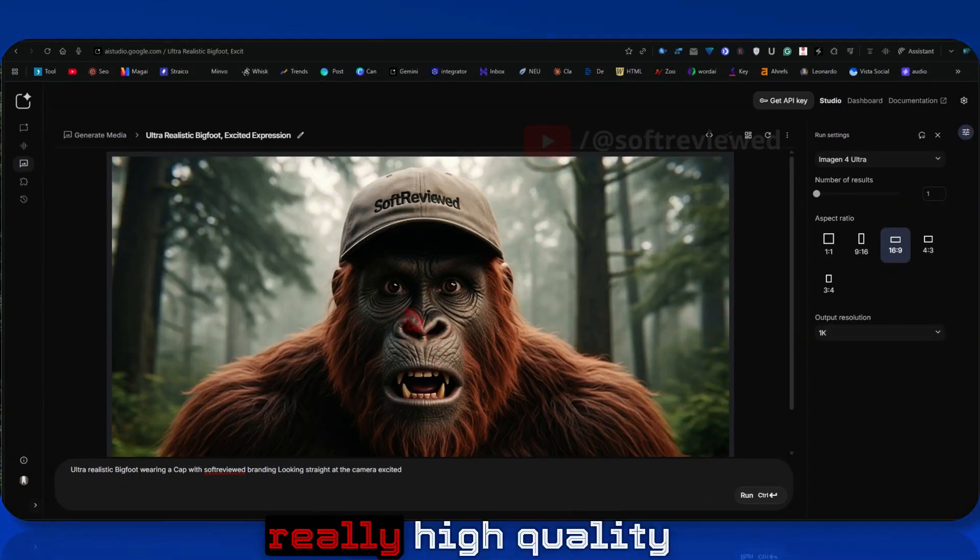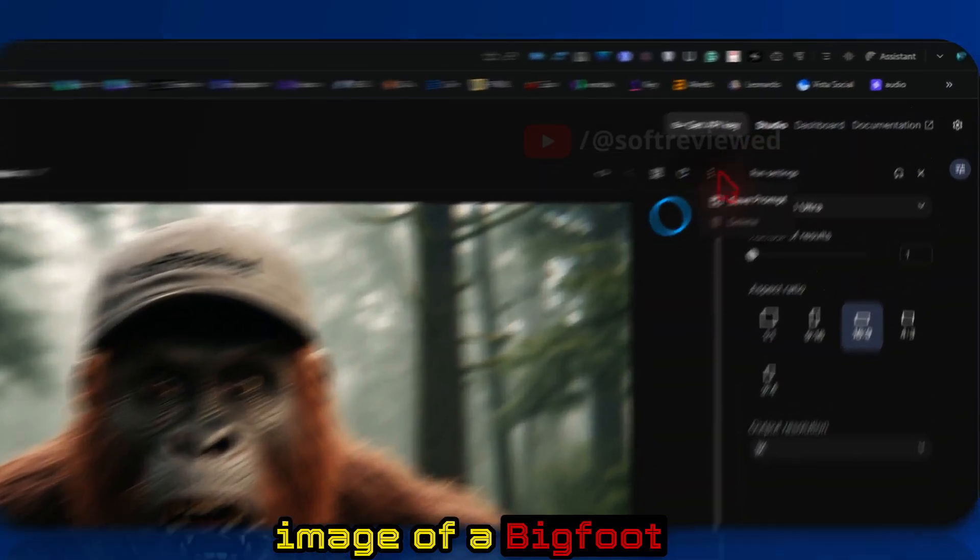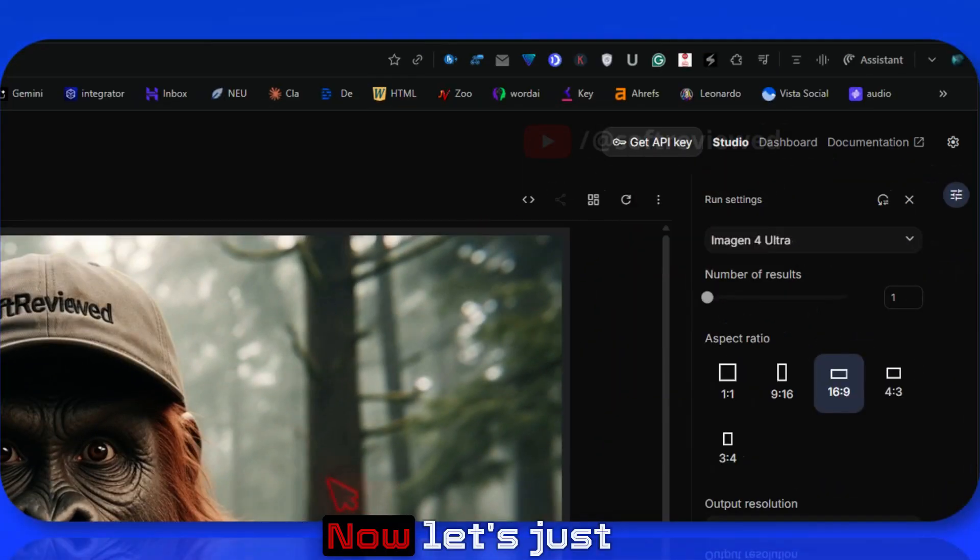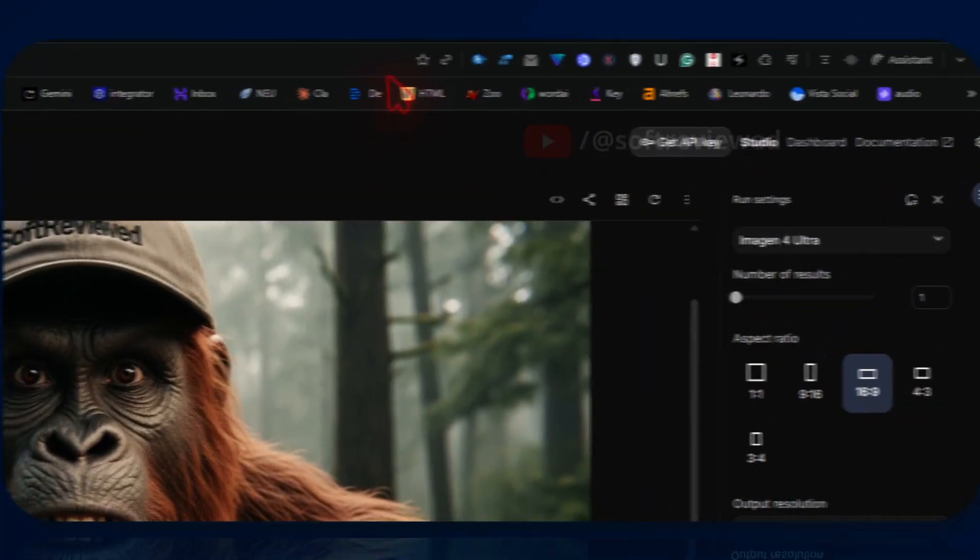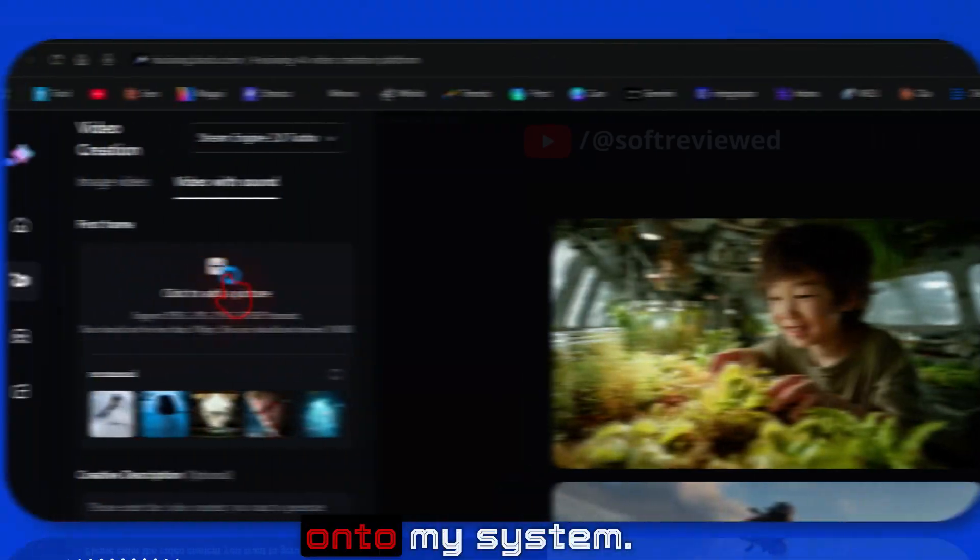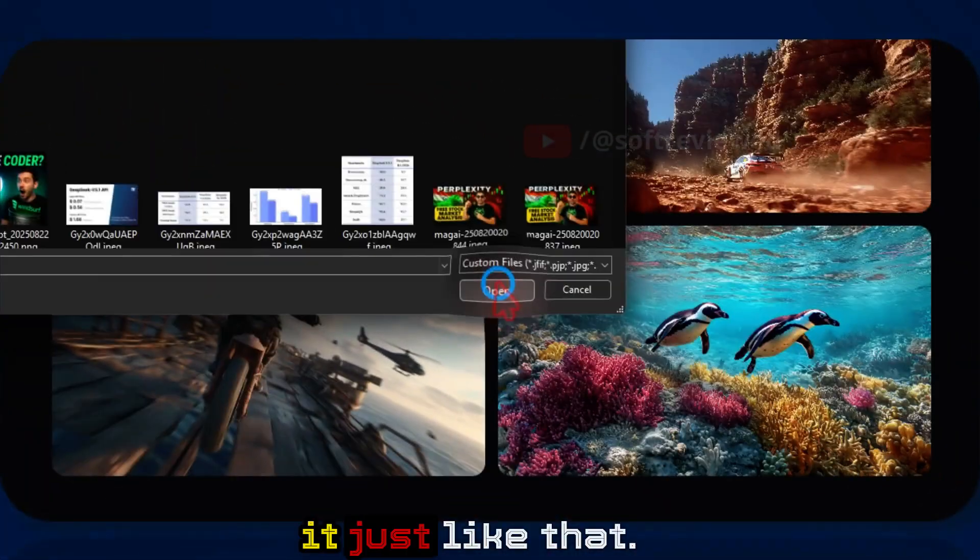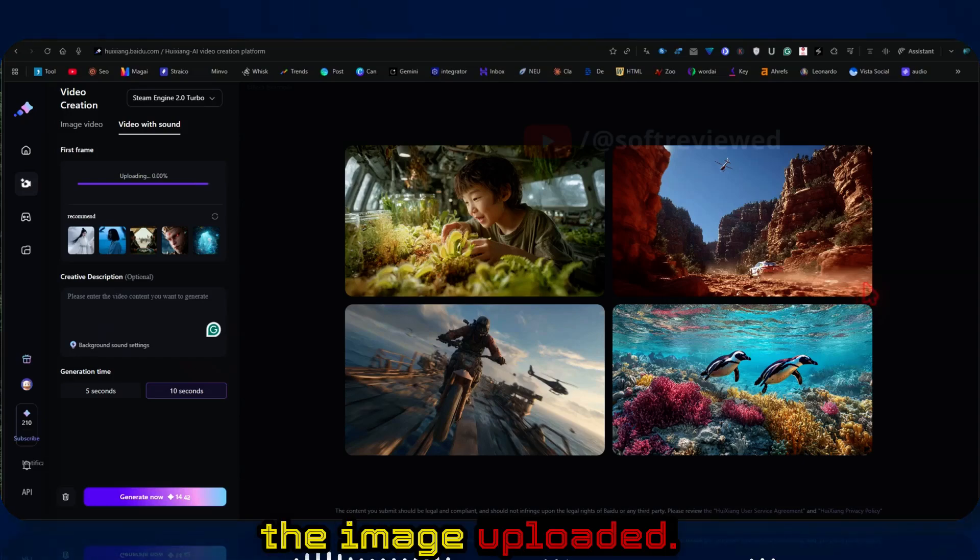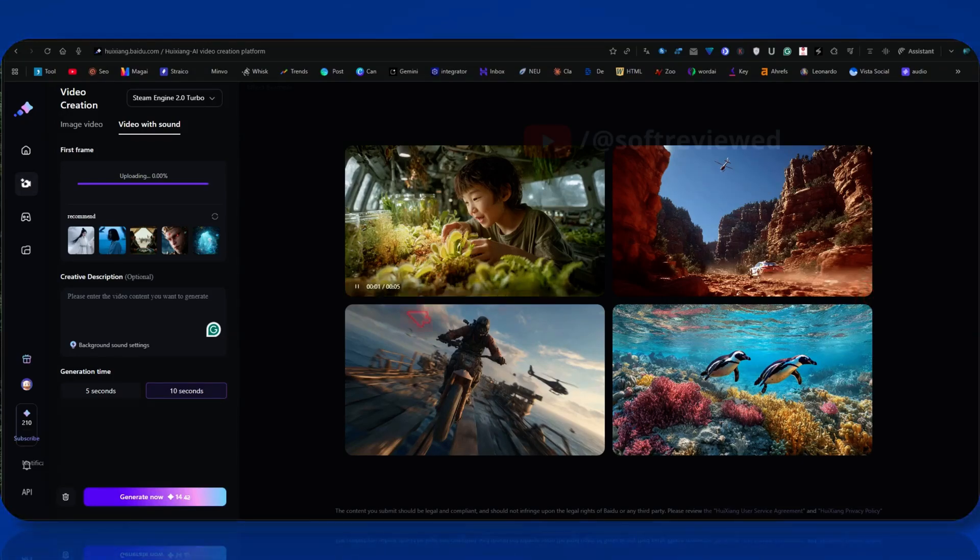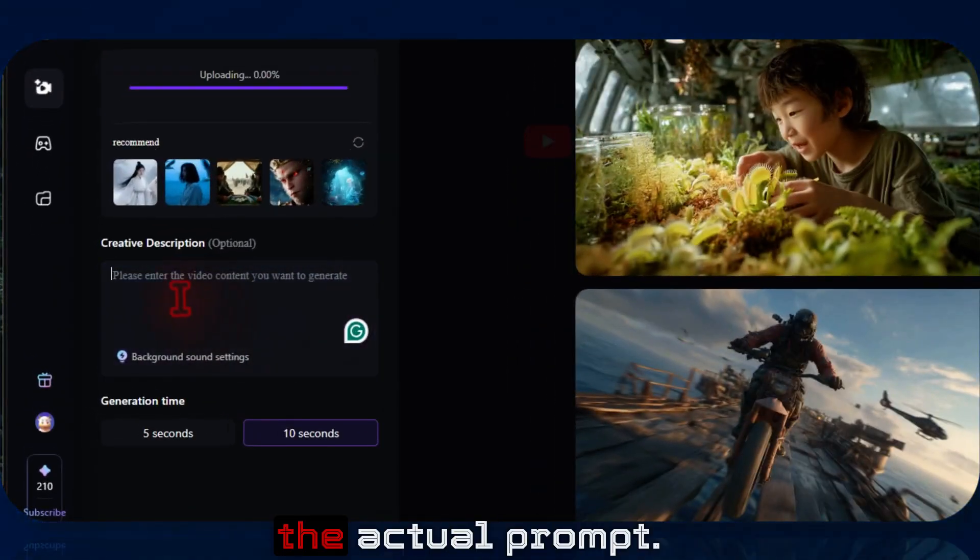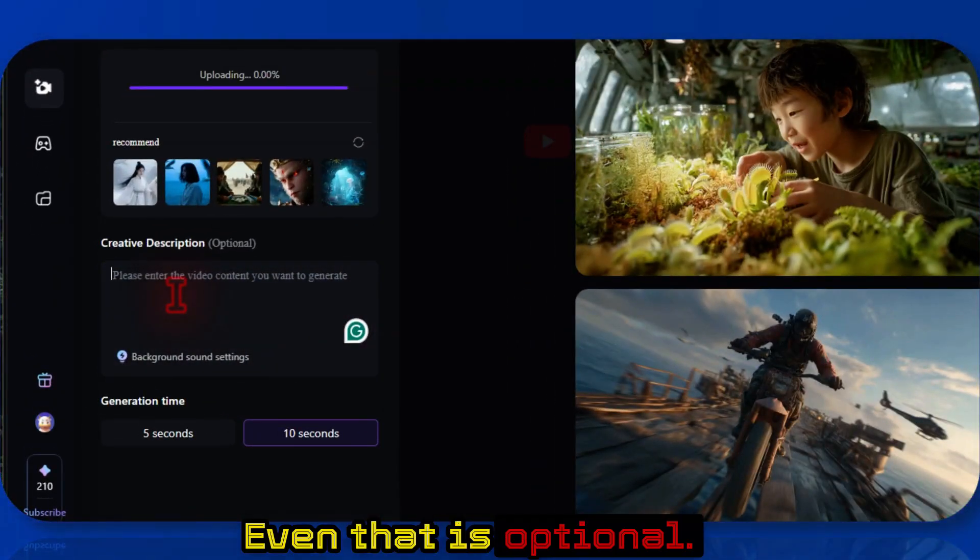Now we have a really high quality image of a Bigfoot wearing my branded Soft Reviewed cap. Let's just download the image. Okay, now I have it saved onto my system. Let me just open it just like that. Okay, now we have the image uploaded, so we have the reference image that we want to convert. Now all we have to do is give the actual prompt, even that is optional.